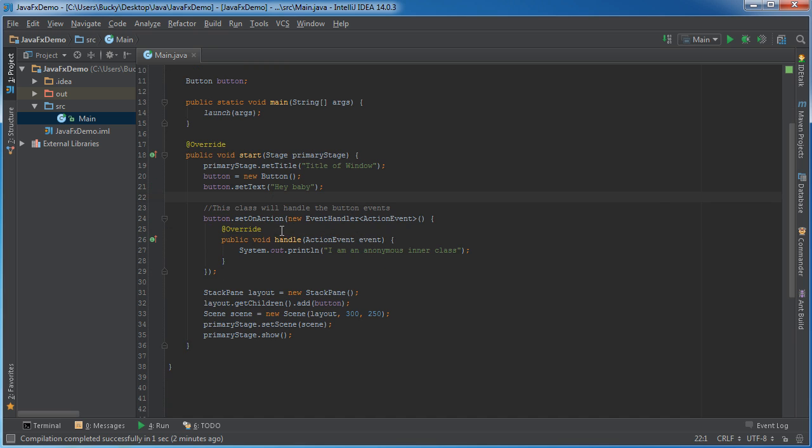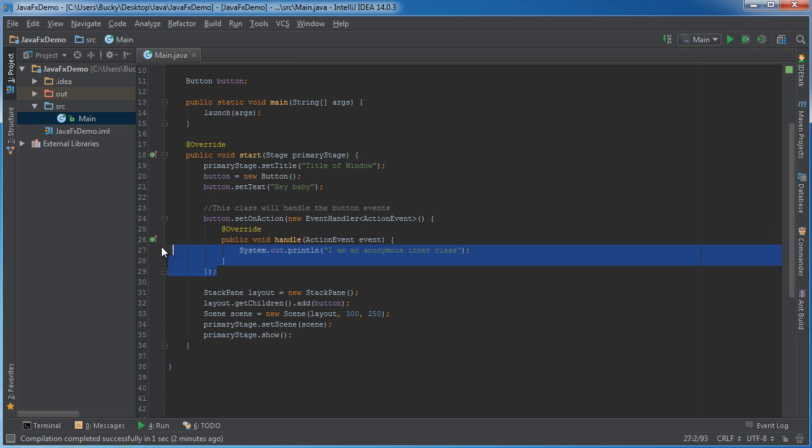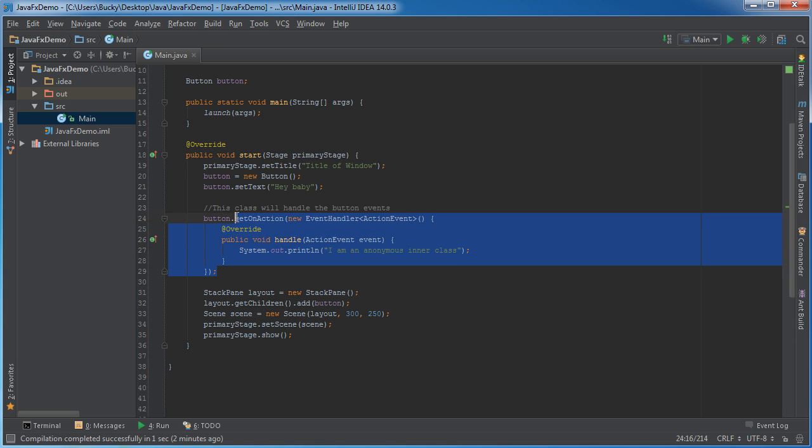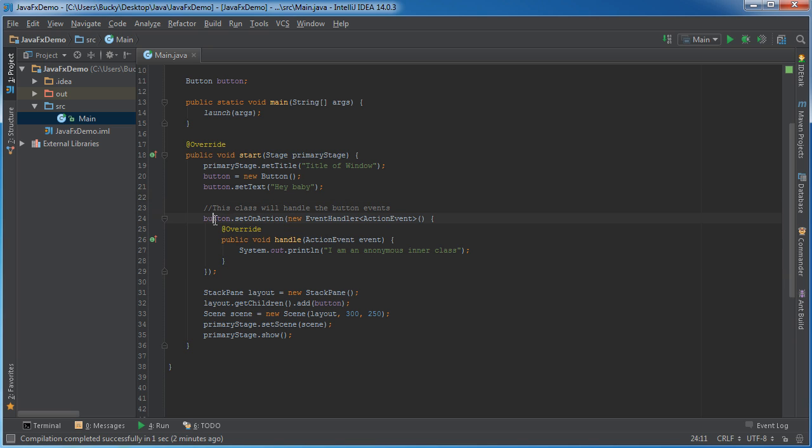Remember I said in the last tutorial if we had multiple buttons we would need to add an if condition if button if button 2 if button 3 what object is responsible for calling this handle. Well now the functionality is tied directly to that object so it takes care of that problem.